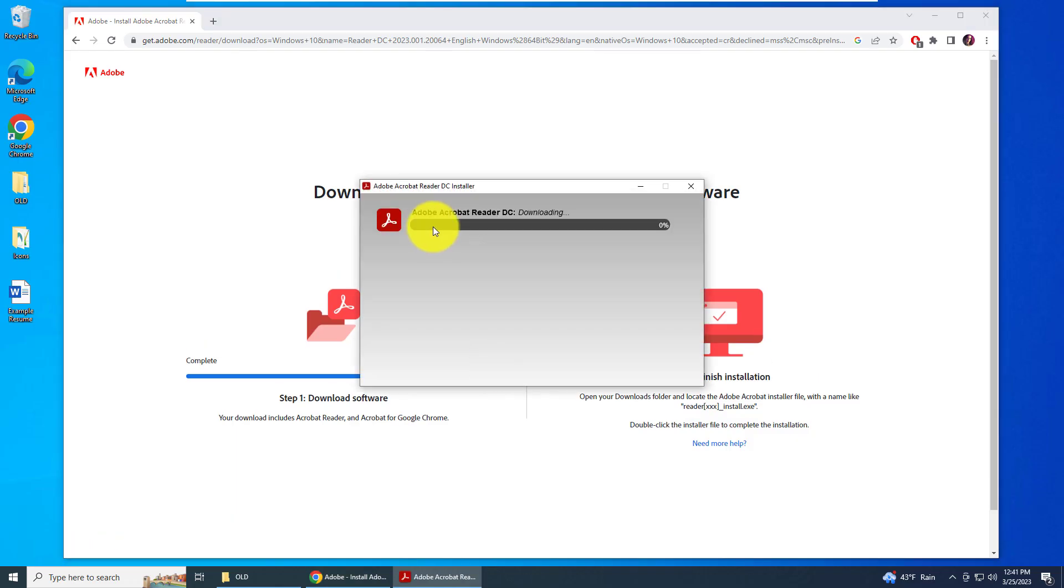Now the installer is downloading the required information to install the application onto your PC or laptop.